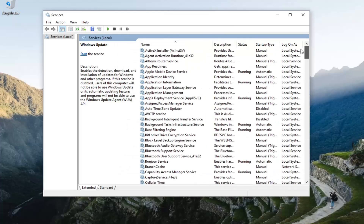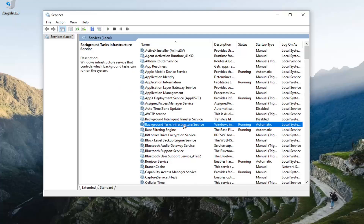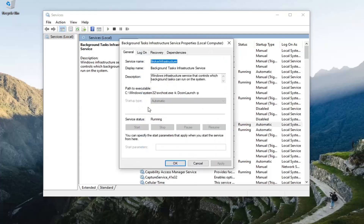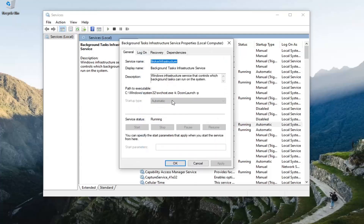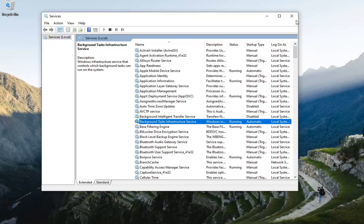Then also go back up to Background Intelligent Transfer Service and double click on that. The startup type should be set to automatic as well as running. So once you've done that, hopefully that should have been able to resolve the problem. Click on close.